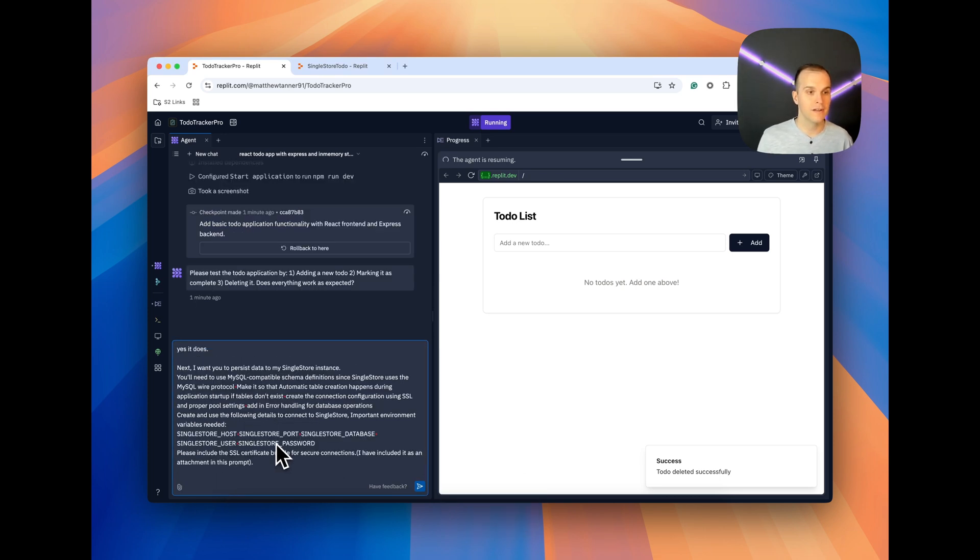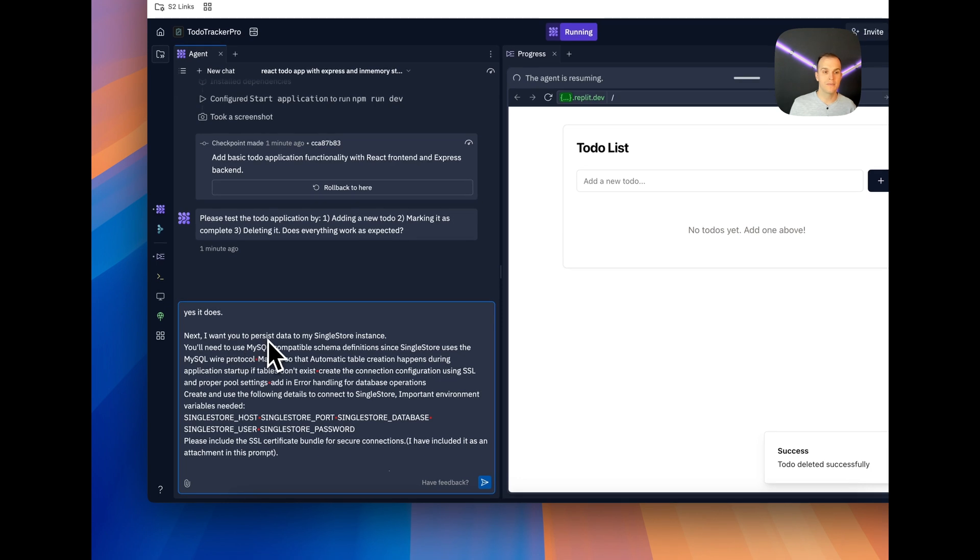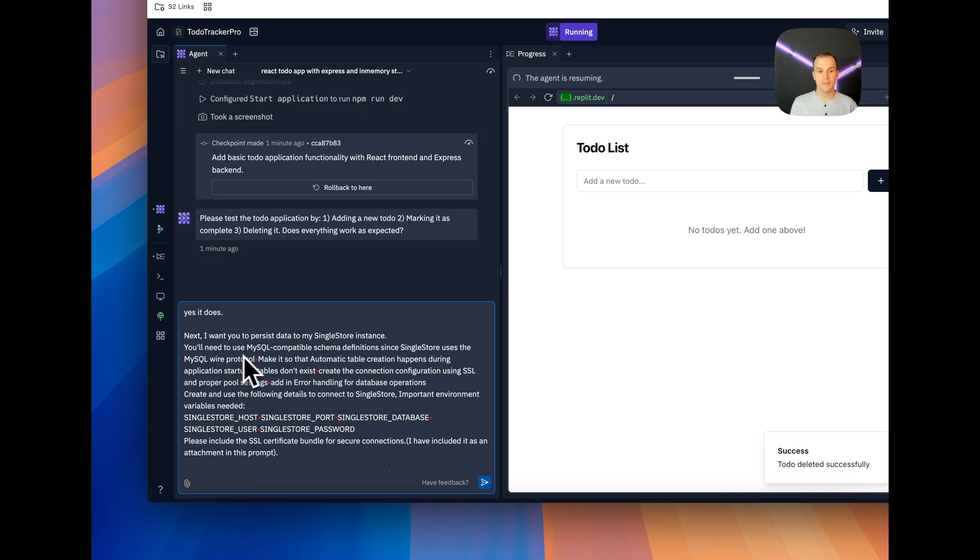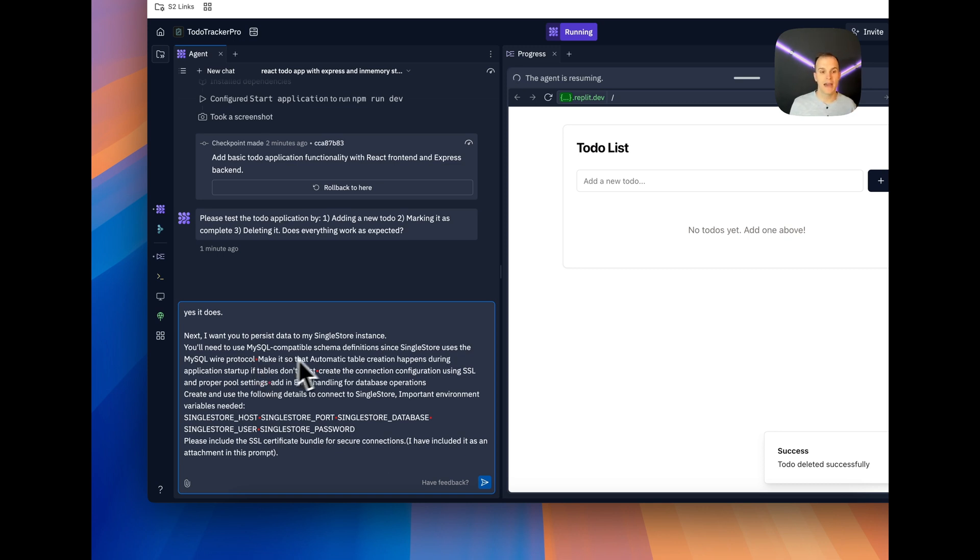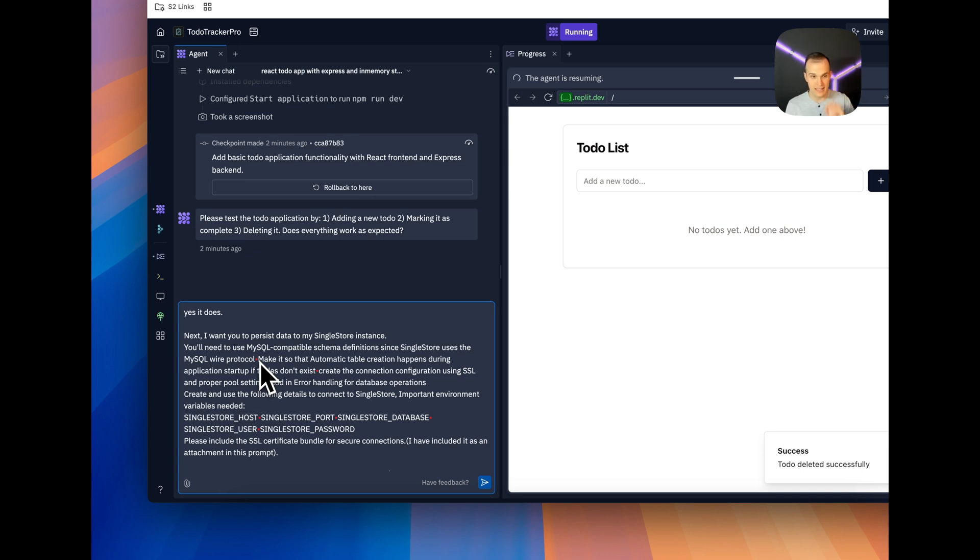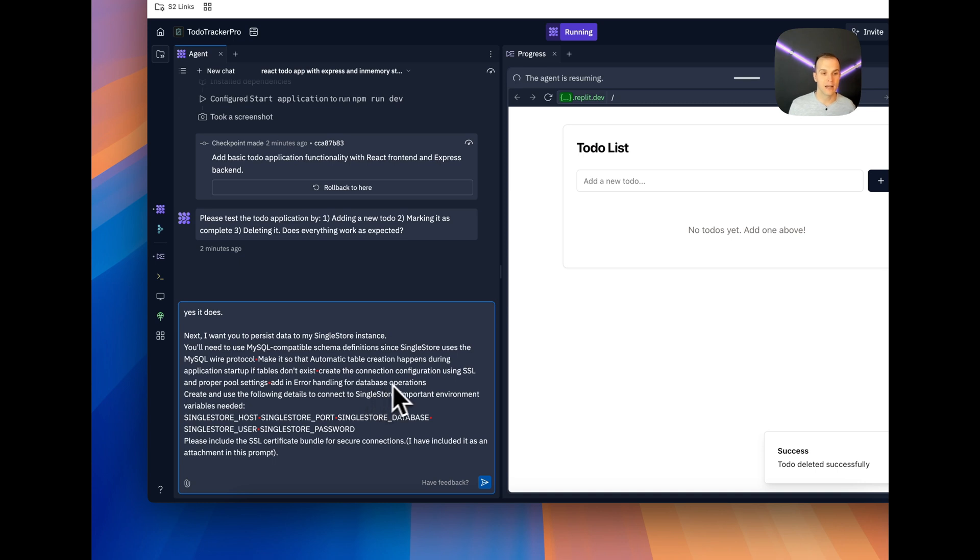You'll see here that next, I want to persist my data to my SingleStore instance. You'll need to use MySQL compatible schema definitions since SingleStore uses the MySQL wire protocol. So this is why I know that this will work with MySQL databases because I've already tested this with SingleStore, which is MySQL wire compatible. We need to be a bit explicit here though. So make it so that automatic table creation happens. Make it so that automatic table creation happens during the application startup. If tables don't exist, that is key to make sure we say that. Create the connection configuration using SSL and proper pool settings. Add in error handling for database operations.